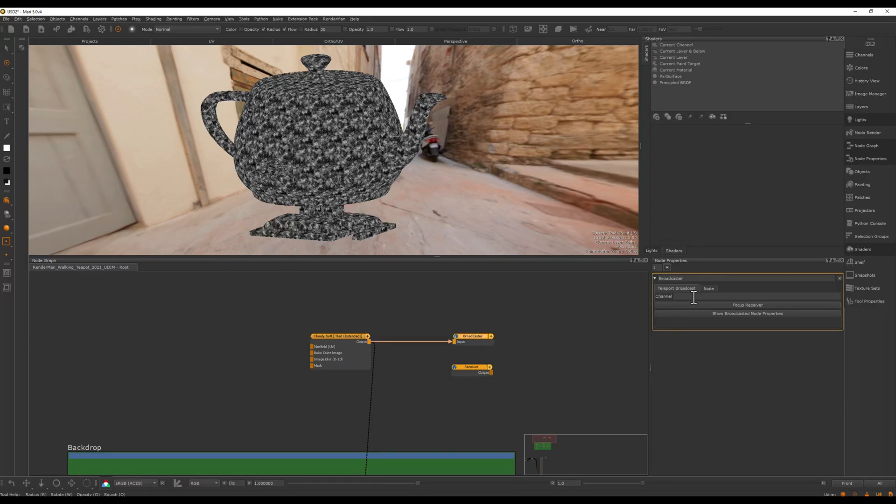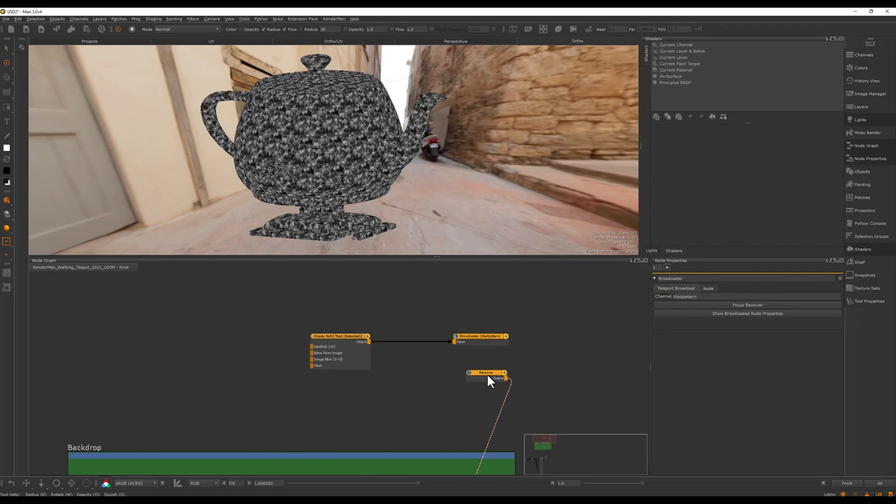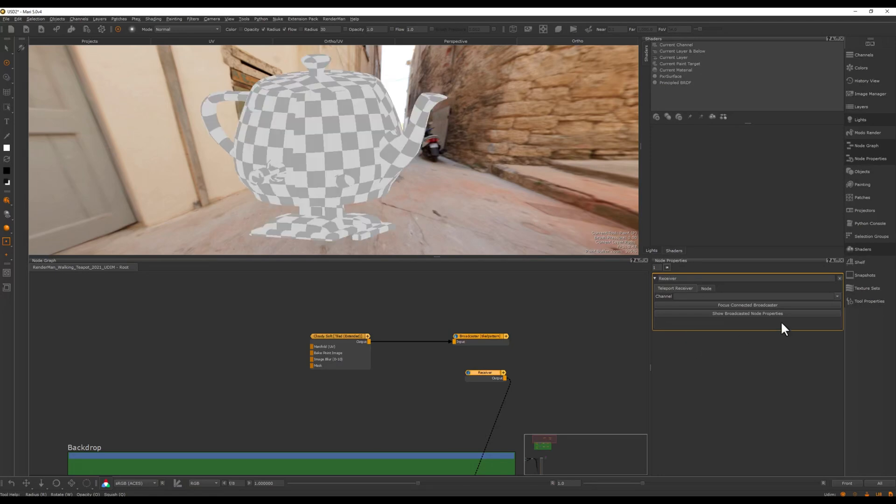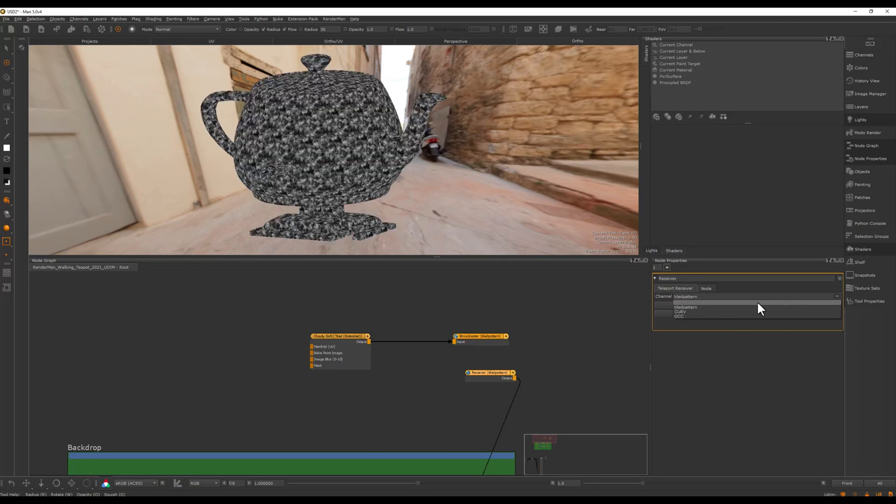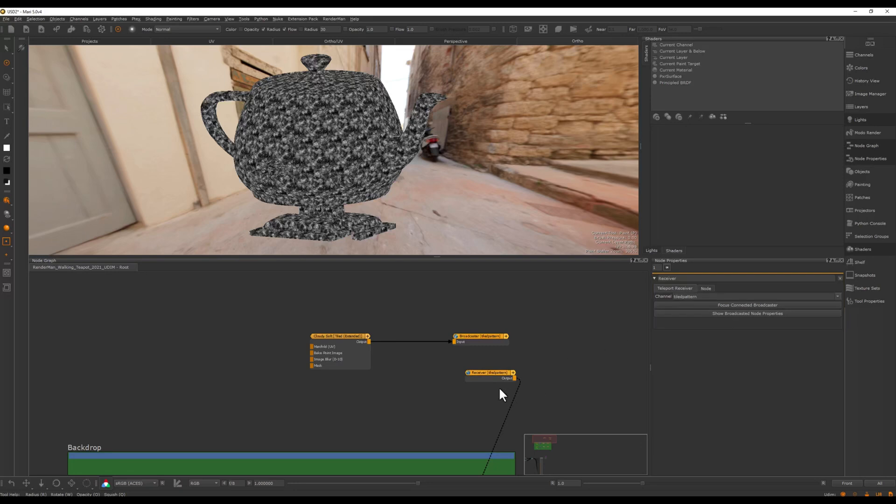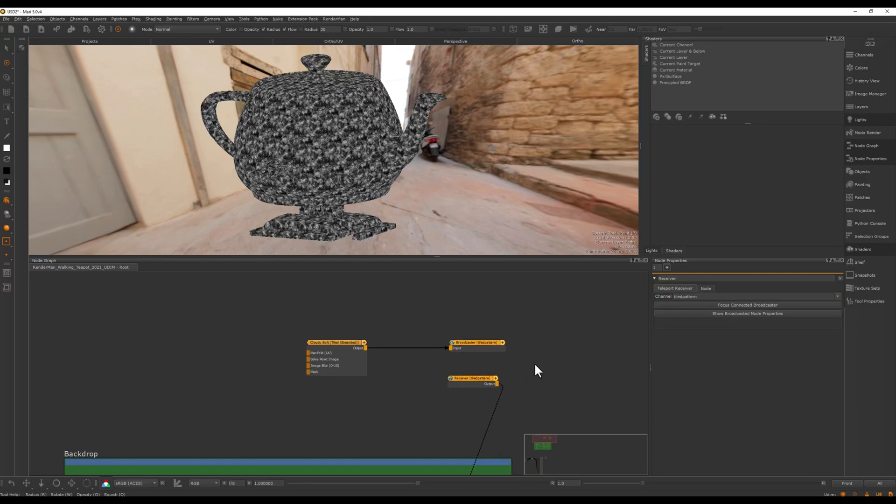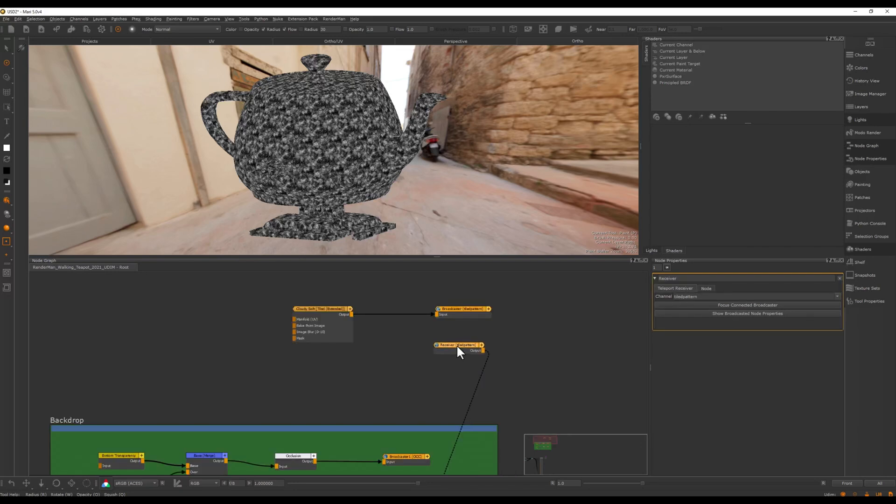And we want to use this inside of our material. So in the broadcaster here I can say tile pattern. If I go here to my receiver and look at this, I can say here tile pattern during this drop down here. And this is very similar to the extension pack.